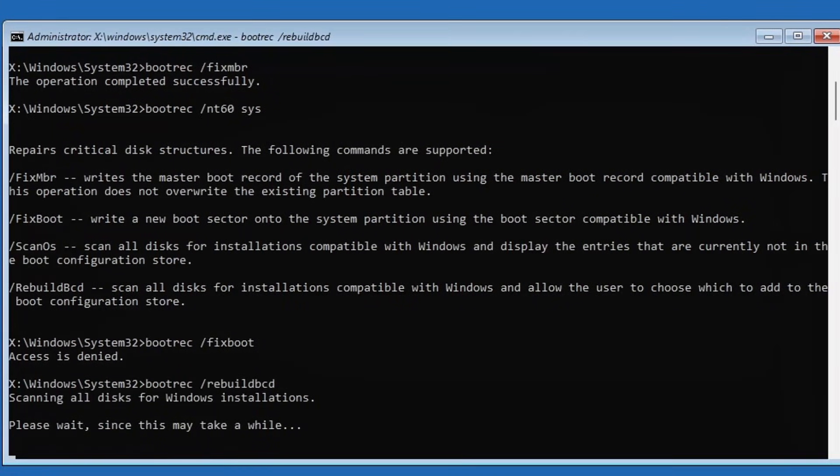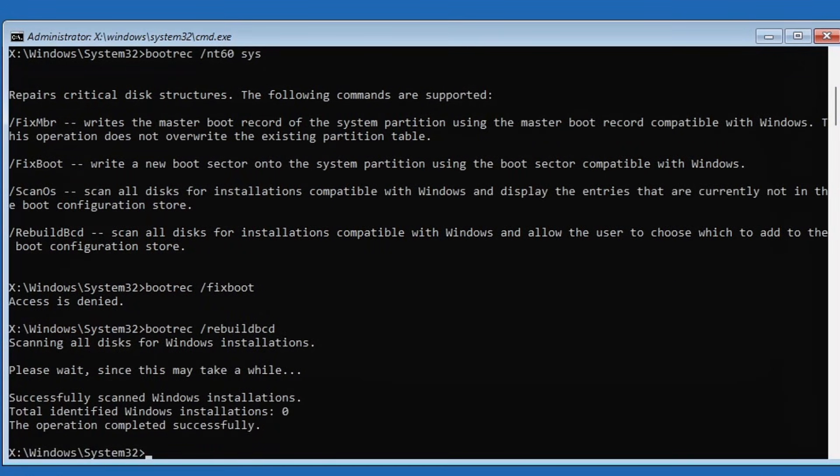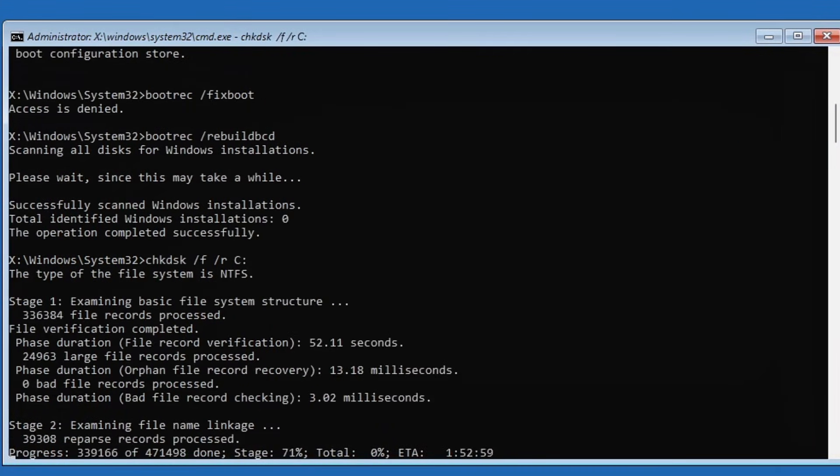Lastly type this command: chkdsk /f /r c: (replace C with your system drive letter if different). This will scan your entire drive for any errors and fix them.